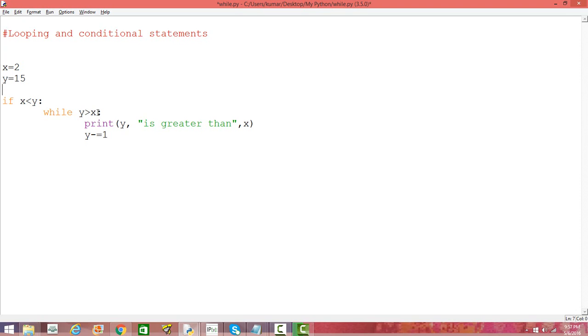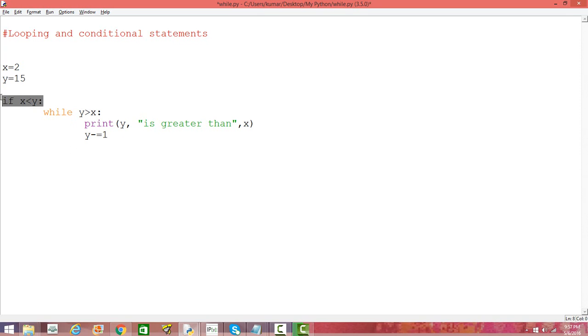It's going to print that y is greater than x. So y has some value and x has some value, and we're decrementing the value of y by one in each iteration. What we're expecting is that since the first condition is met - you can see x is 2 and y is 15 - the condition is true, and then it's going to go inside and loop through. So let's save this.